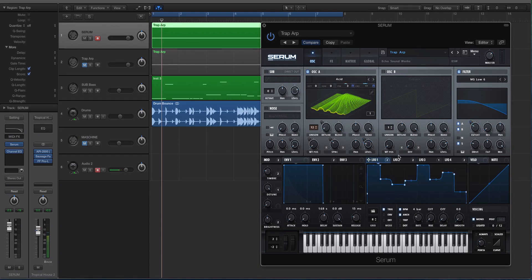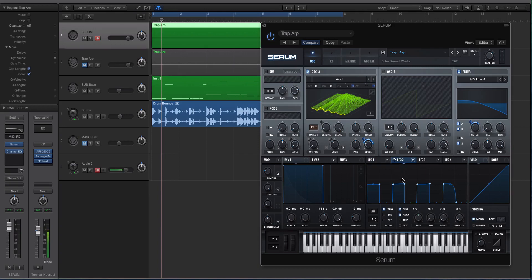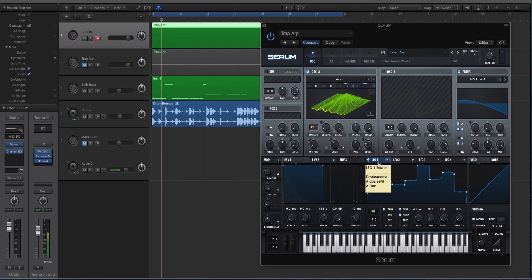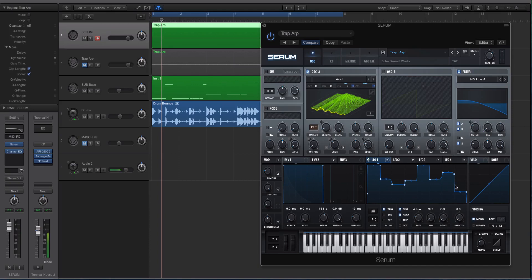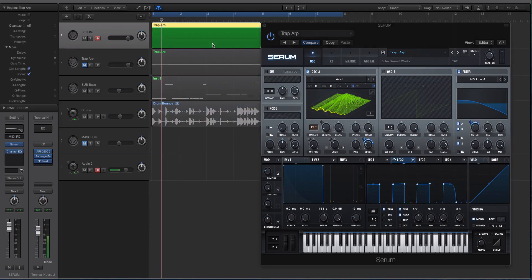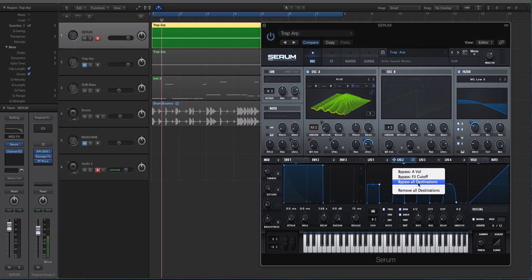And then kind of clean that sound up with another LFO. You'll notice here that I've used two different destinations of modulation with LFO 1. This is what's actually moving the pitch. I know it looks a little bit weird but we're going to talk about that. And LFO 2 is creating the kind of gated feel.